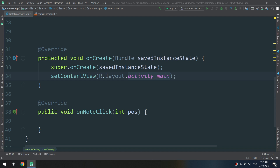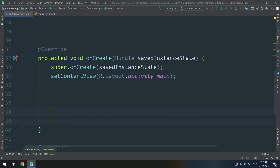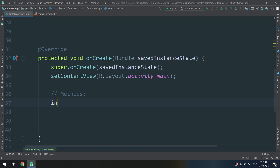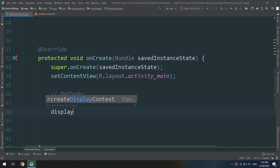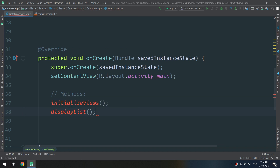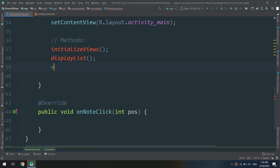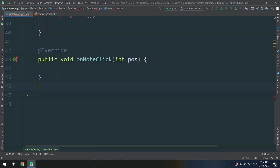Now let's go back to our code and configure adding the notes from our database. I'll create two methods here: one to initialize the views, which we'll call initializeViews, and one called displayList to display the list. These are the two methods we are going to create and fill in.